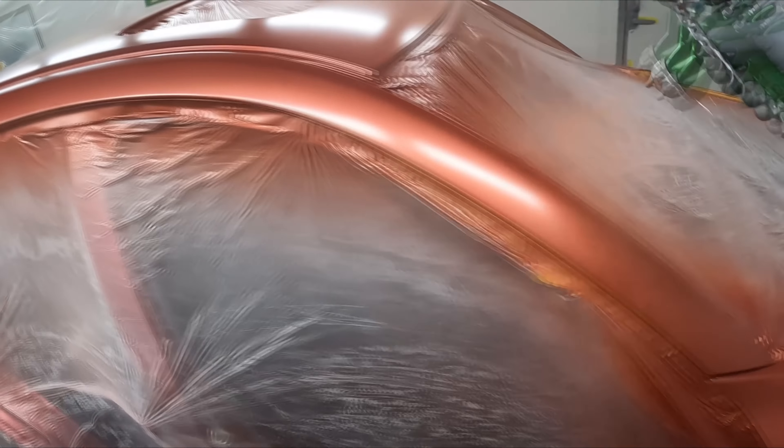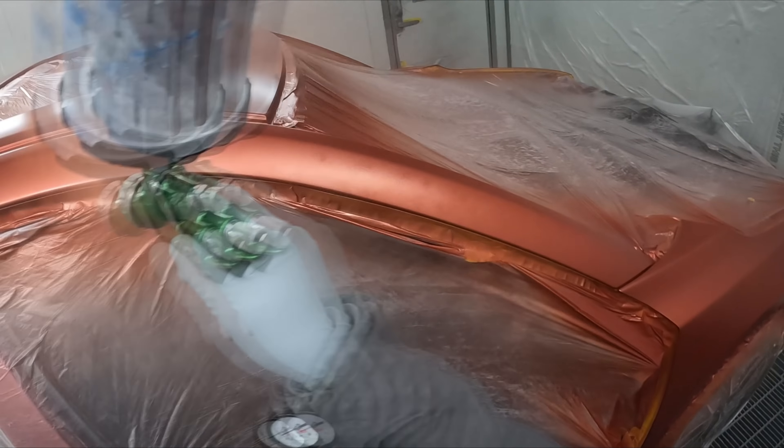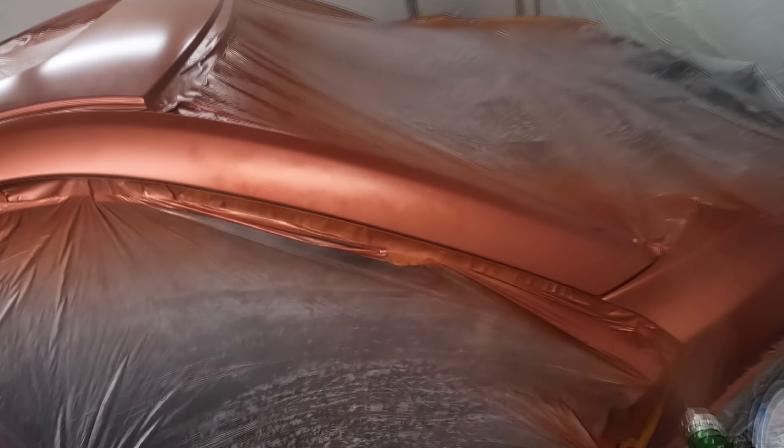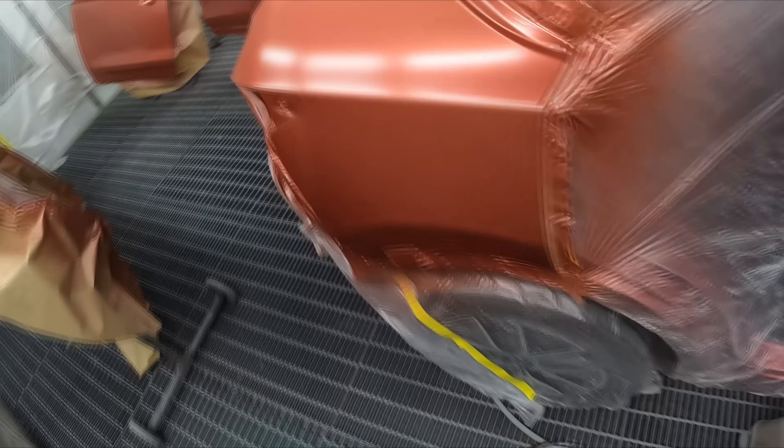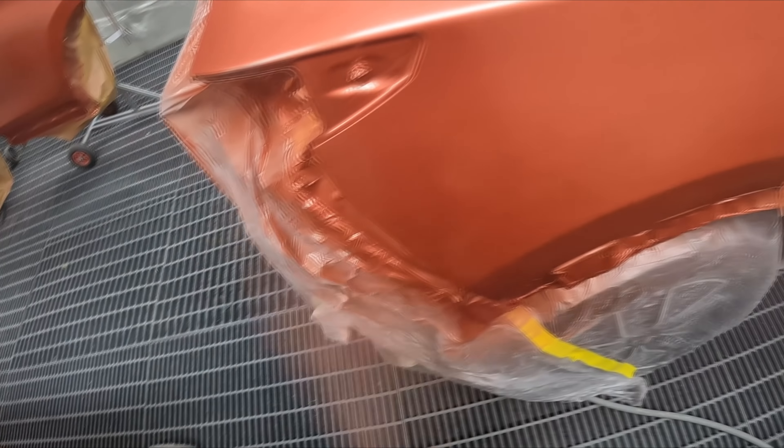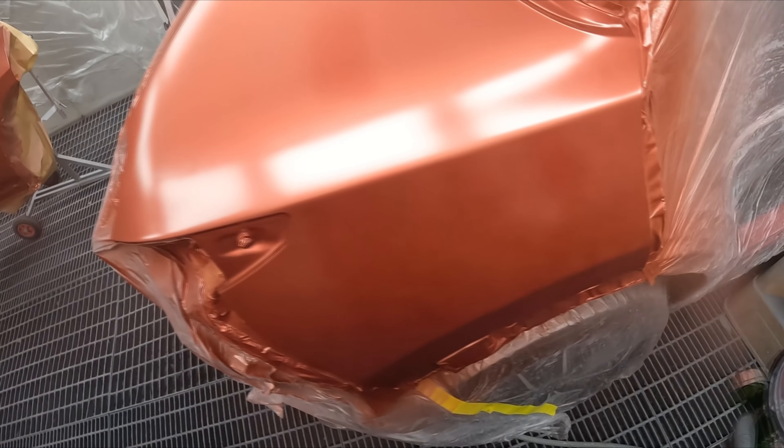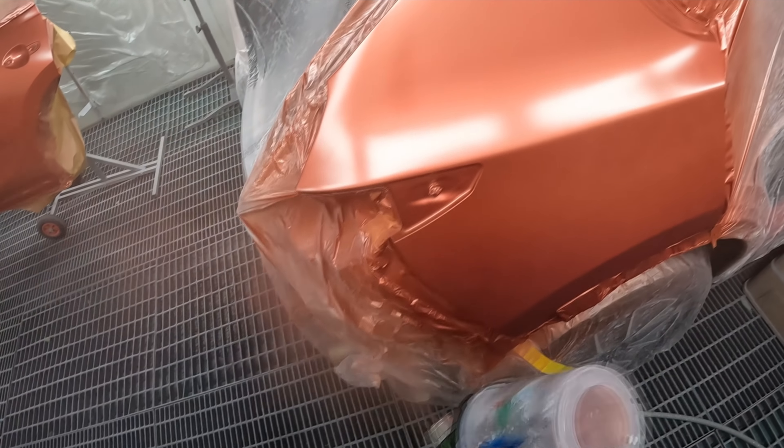So you may notice I'm holding the gun back a little bit on the second coat and you may have noticed that I did wind the fluid in another half a turn.